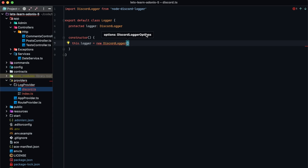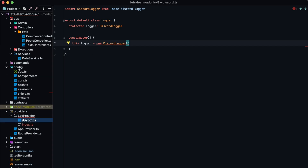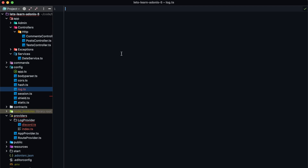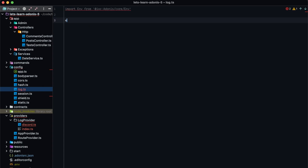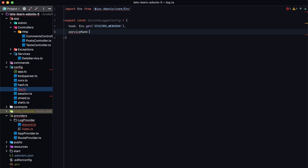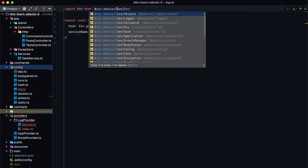The discord logger does take a set of options, so we can provide a default configuration. Within our config directory, let's create a new file called log.ts — we can put all of our log configurations within here. We'll import from @ioc adonis/core/env and export a const discordLoggerConfig set to an object. It will have a hook property grabbed from the environment variable DISCORD_WEBHOOK, and a service_name property from env.get set to NODE_ENV for now. This will be a little string in the footer of each of our messages, logging whether we're in development or production.